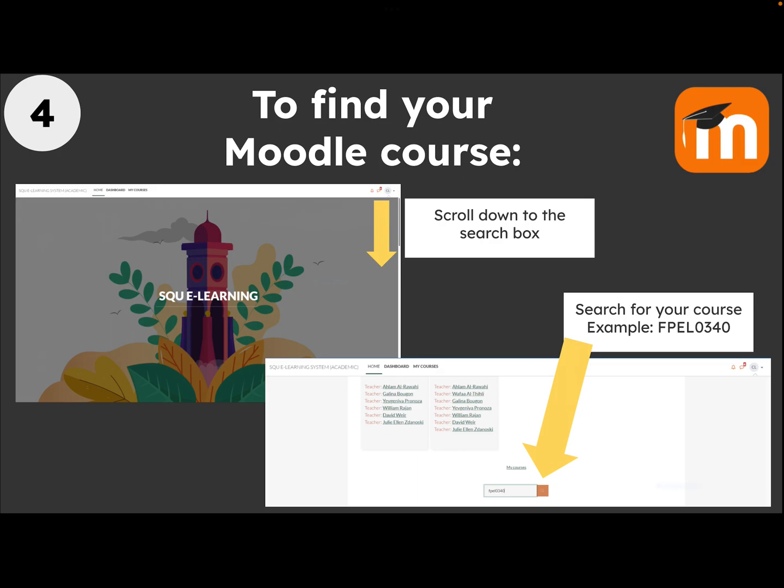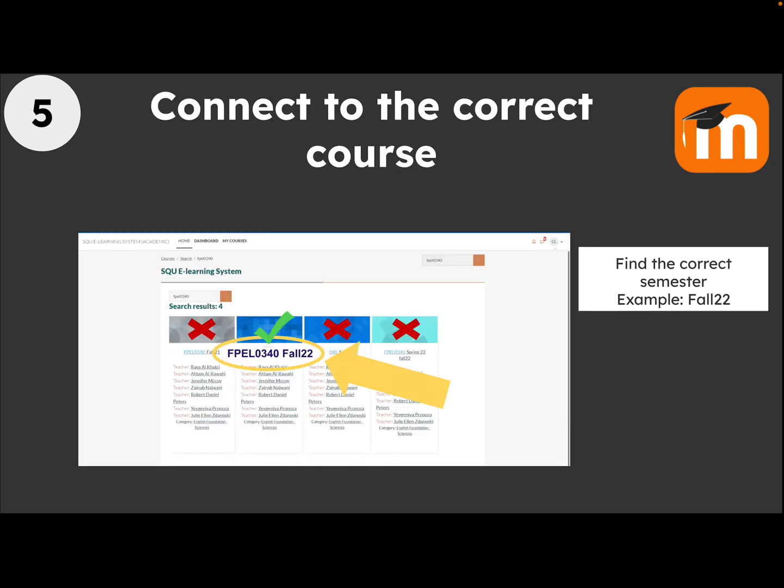To find the correct Moodle course, scroll down to find the search box. Type your course code — for example, FPEL0340.